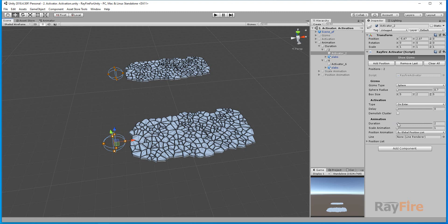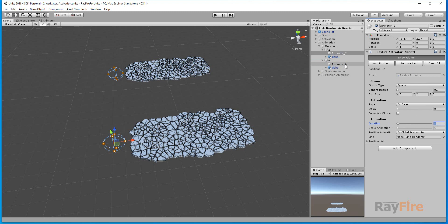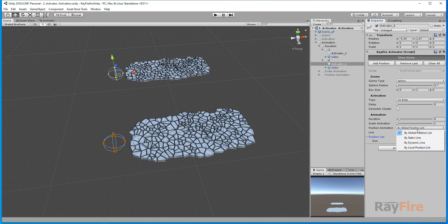The first property here is duration. It's pretty straightforward — it allows you to define how much time it will take to complete your animation. So here you can see there are two activators. This one I set to two seconds, and this one I set to six seconds. Now I will create a simple animation using global position.